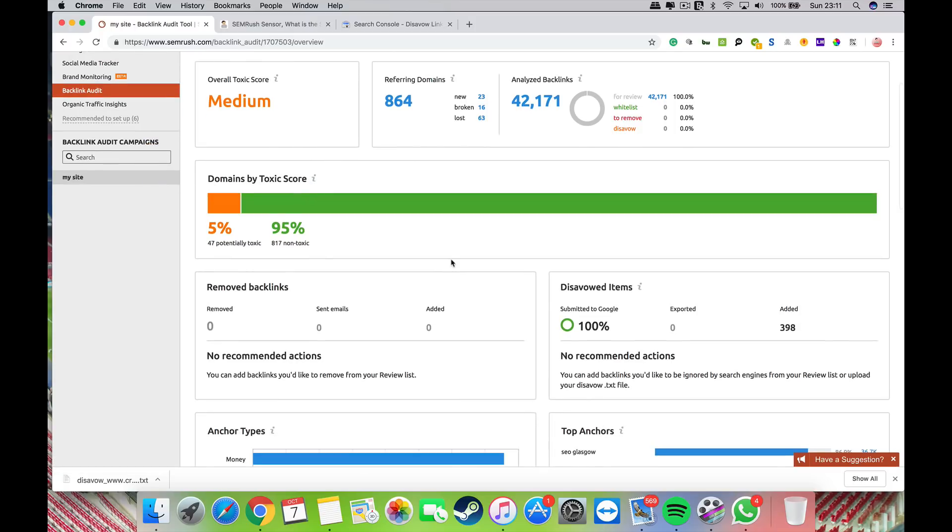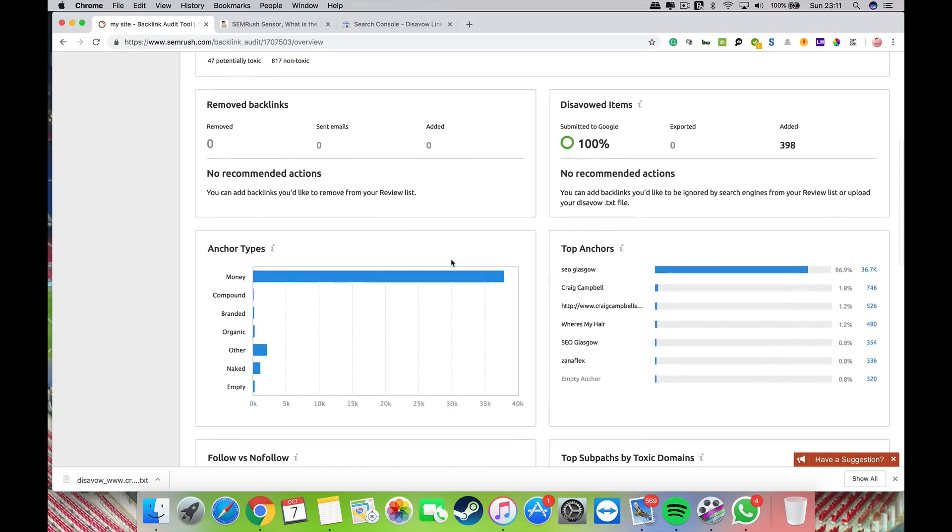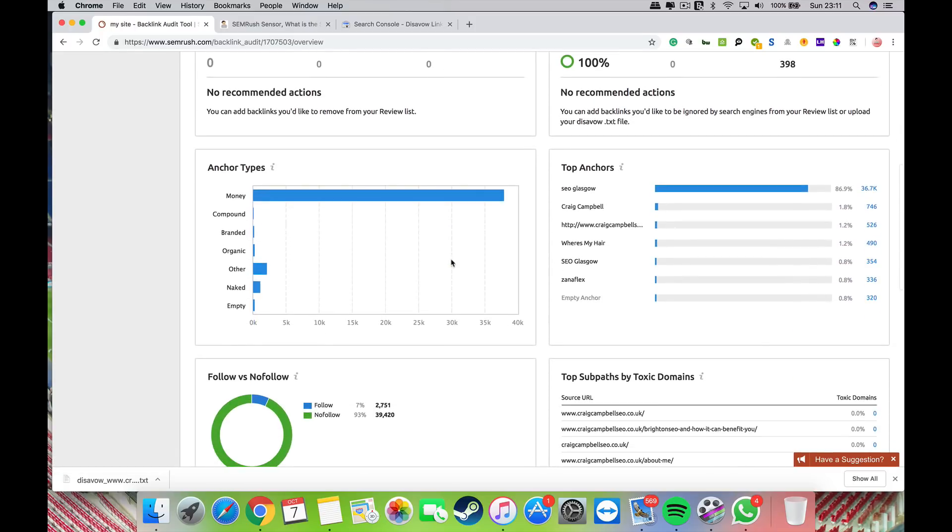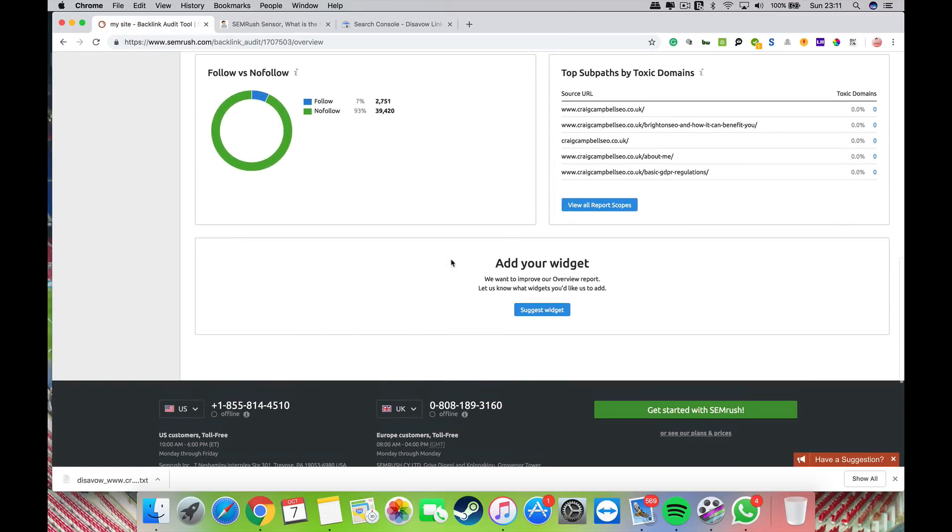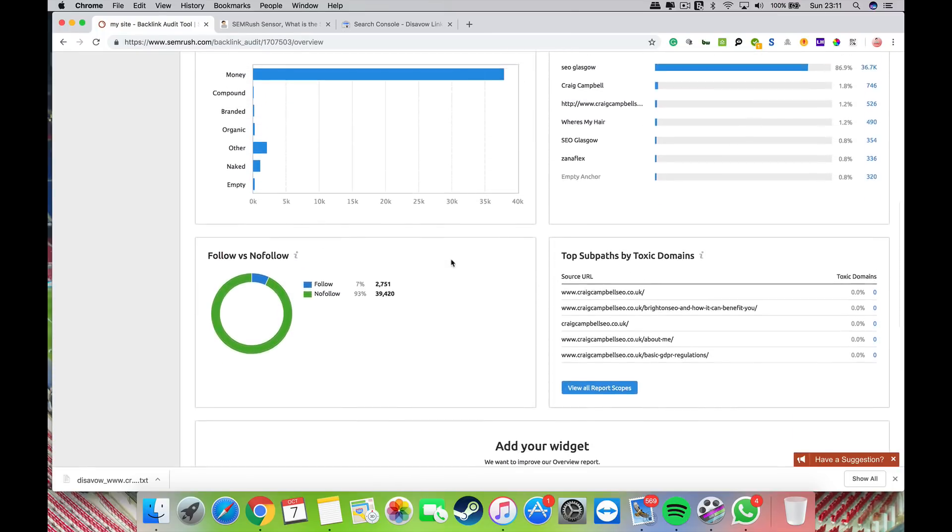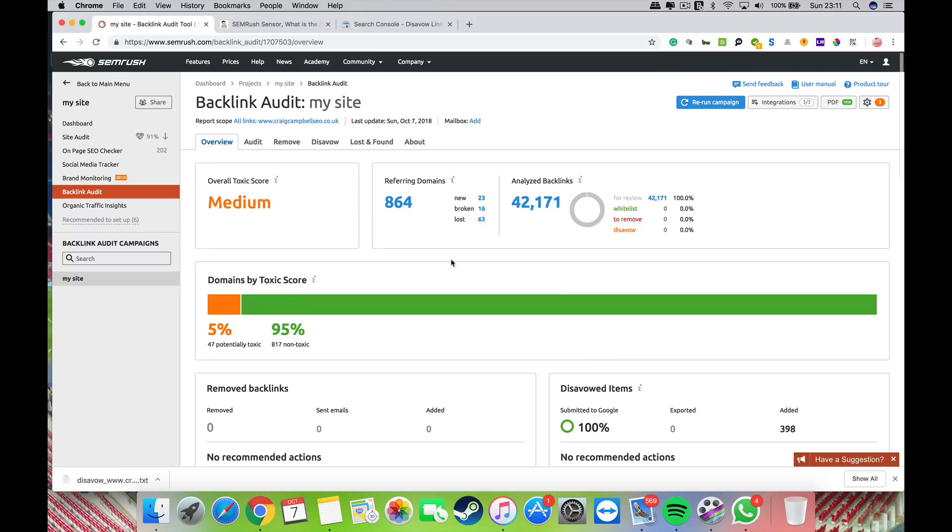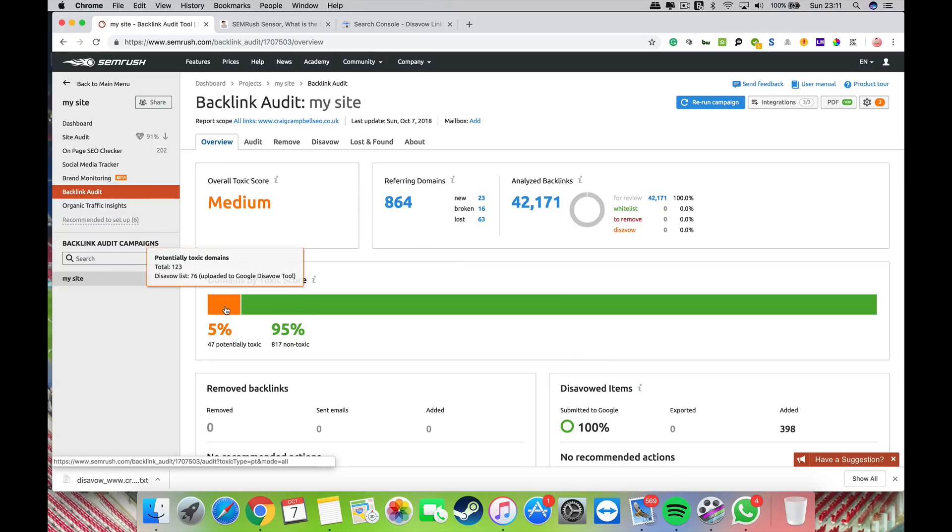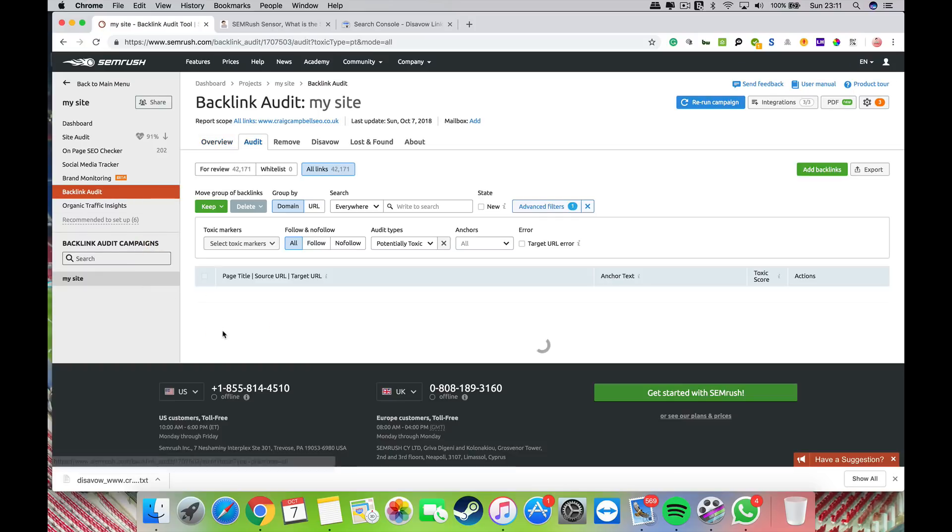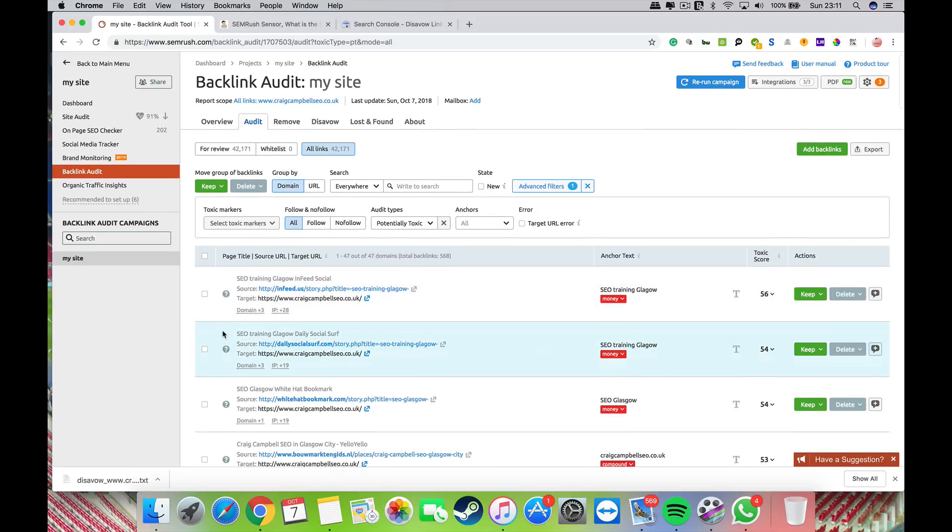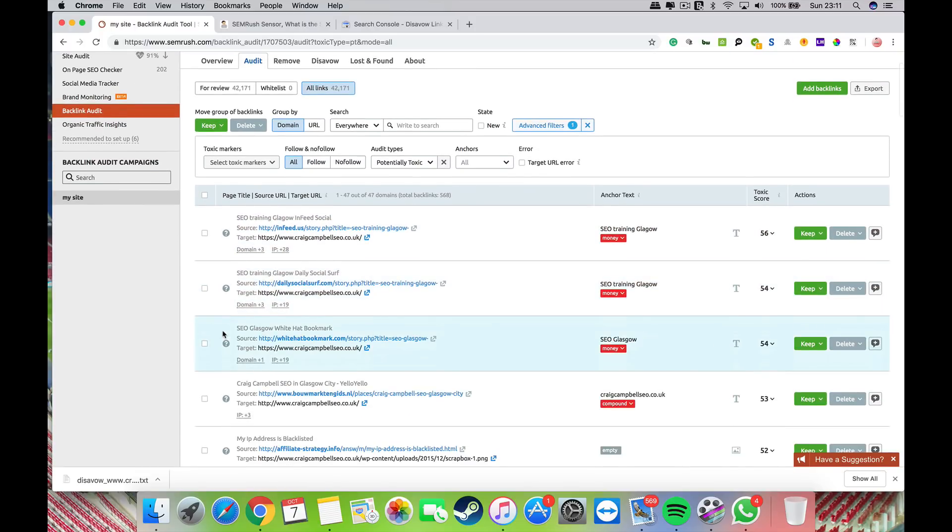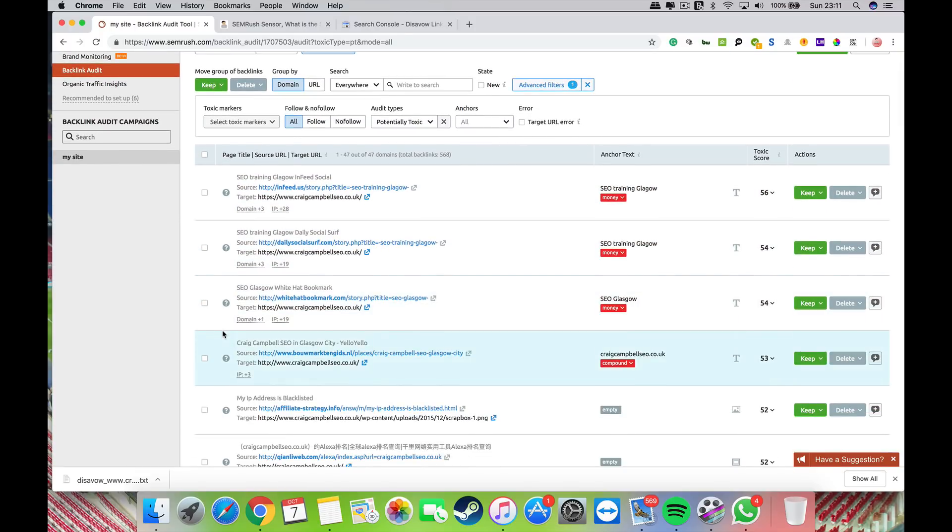If you click on the orange part or the 5%, it will show you the links that SEMrush considers toxic. You've got a toxic score between 0 and 100, which is a formula that SEMrush has calculated.